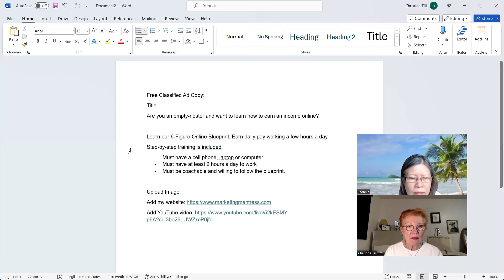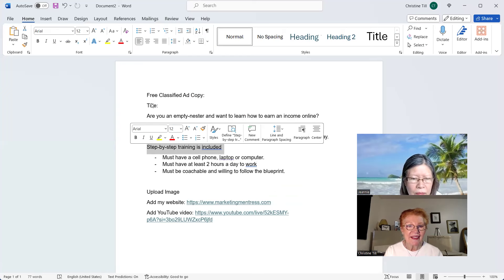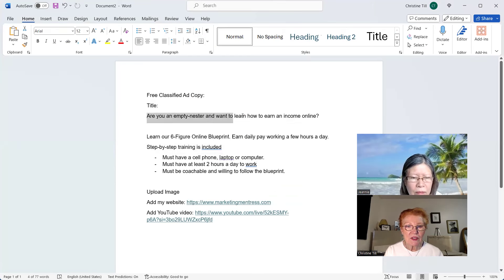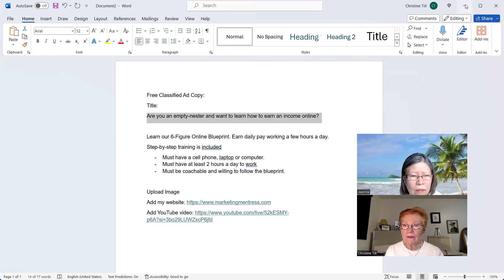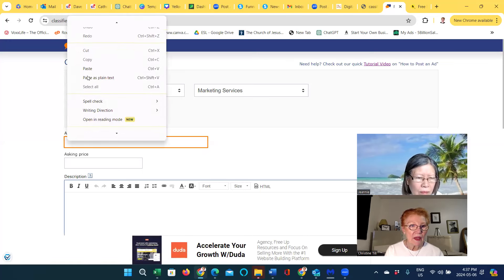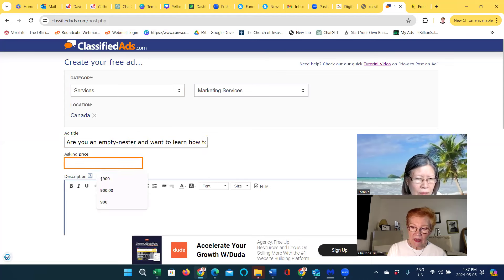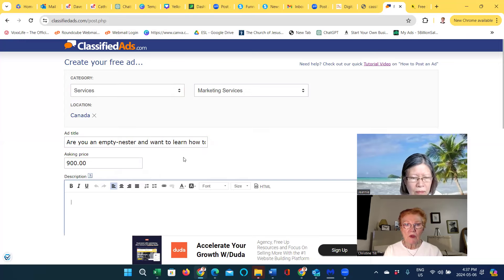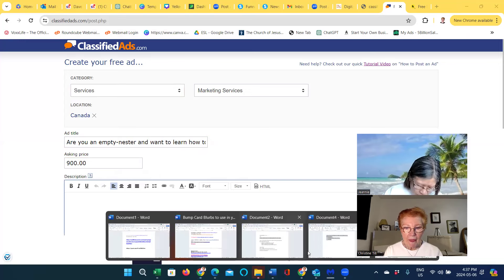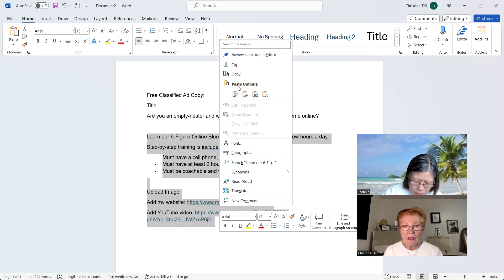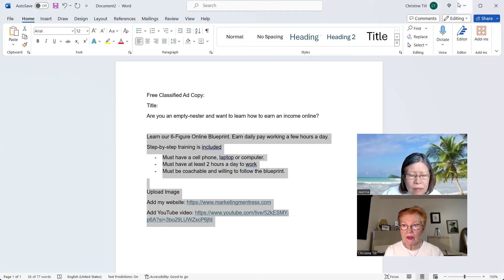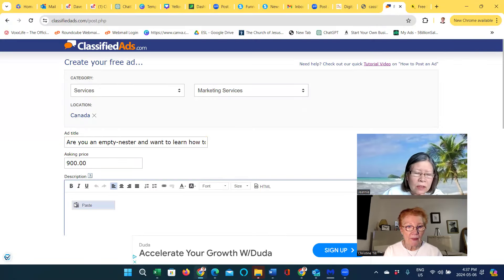I'm going to copy that title and paste it into the ad title field. The asking price is $900. Then this is the body where the description goes — I'll copy that too. Once you've got everything done and copied out, it's pretty easy to just go copy, paste, copy, paste really fast. I save them all in a Word document so I can just copy and paste quickly.